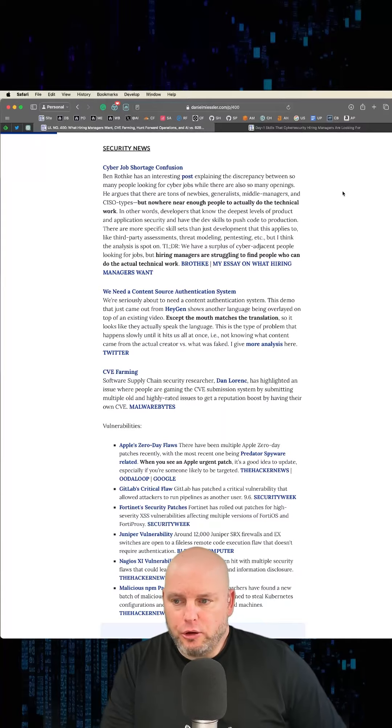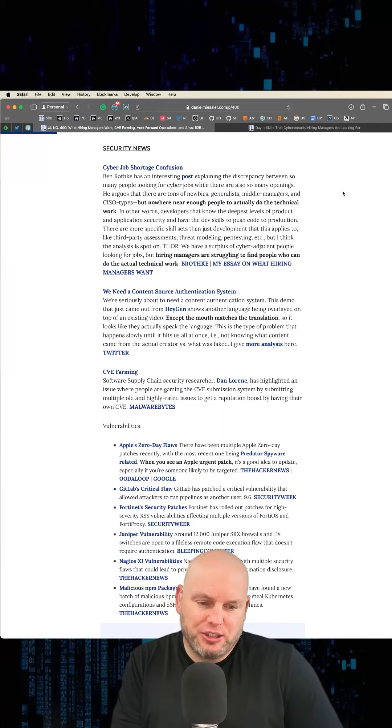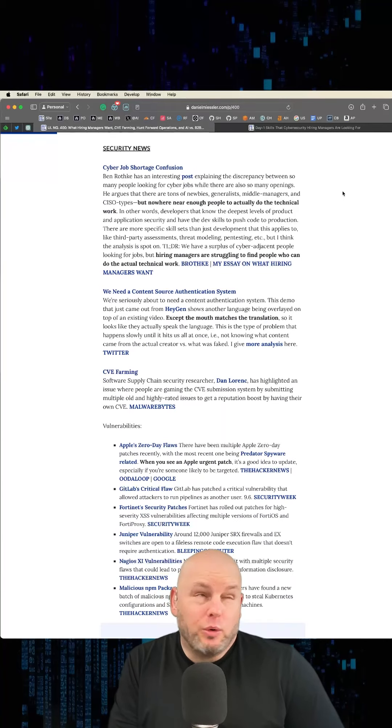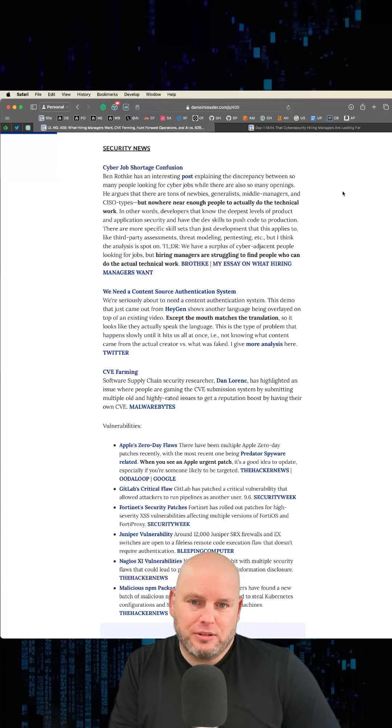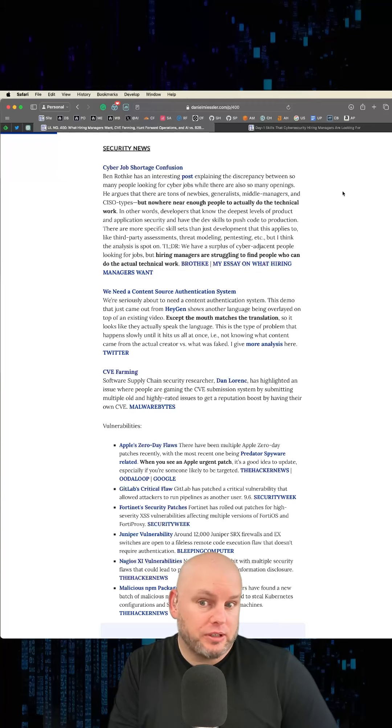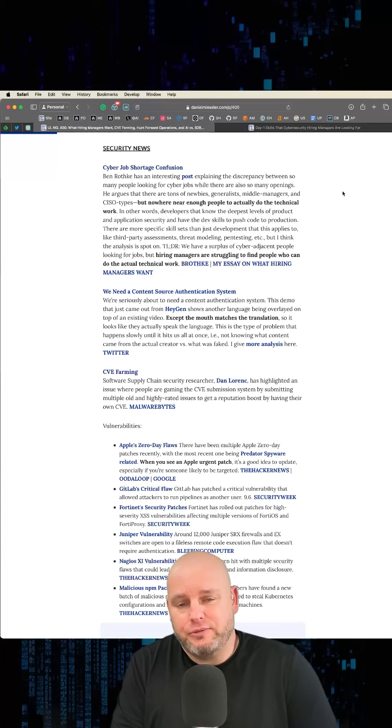Security news. Ben Rothke has a really cool post talking about the discrepancy between why there are so many open cybersecurity jobs and why there are so many people looking for cybersecurity jobs who can't get hired. They can't even get interviews really.